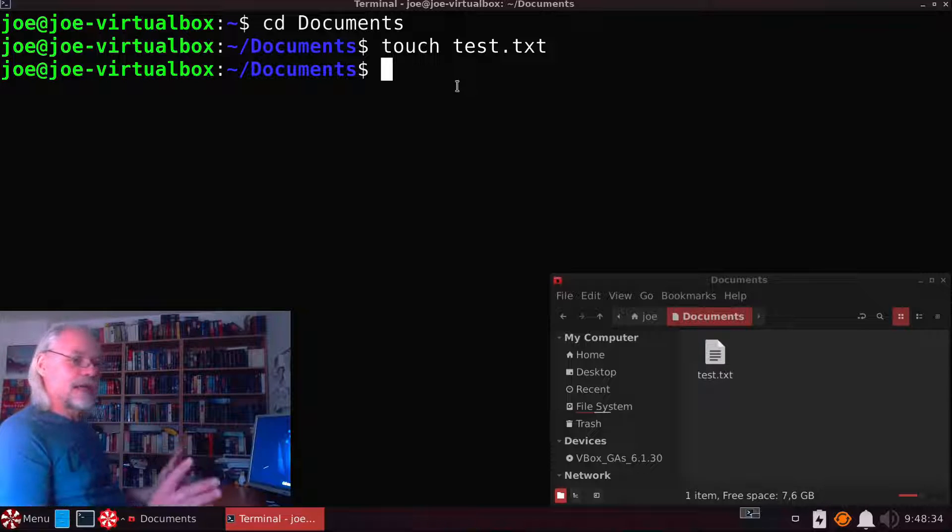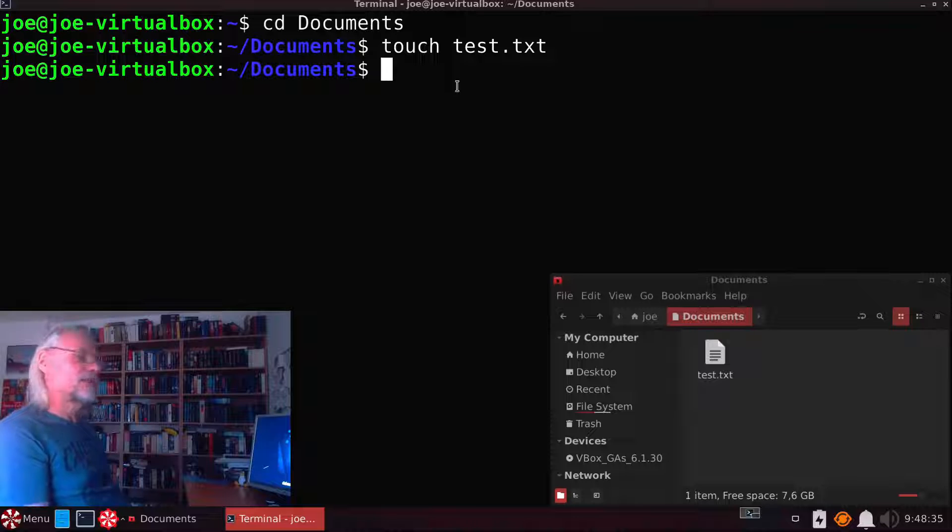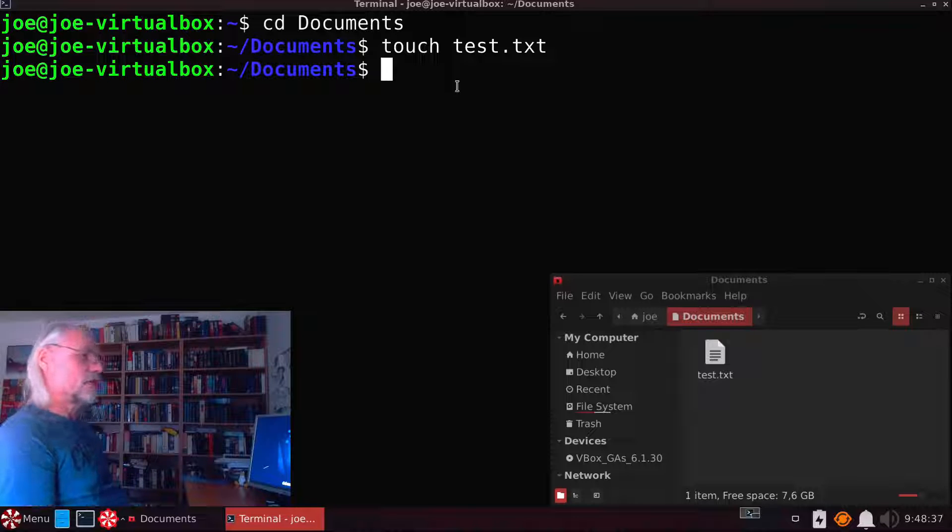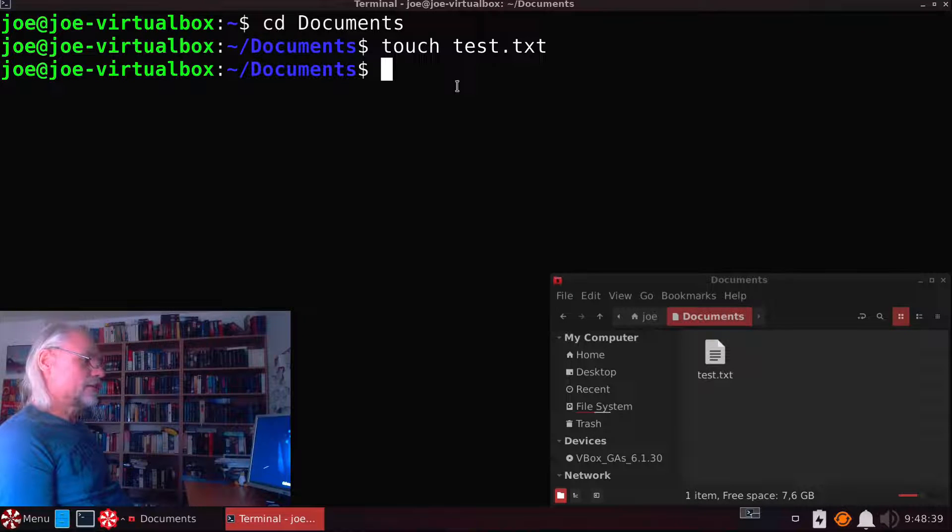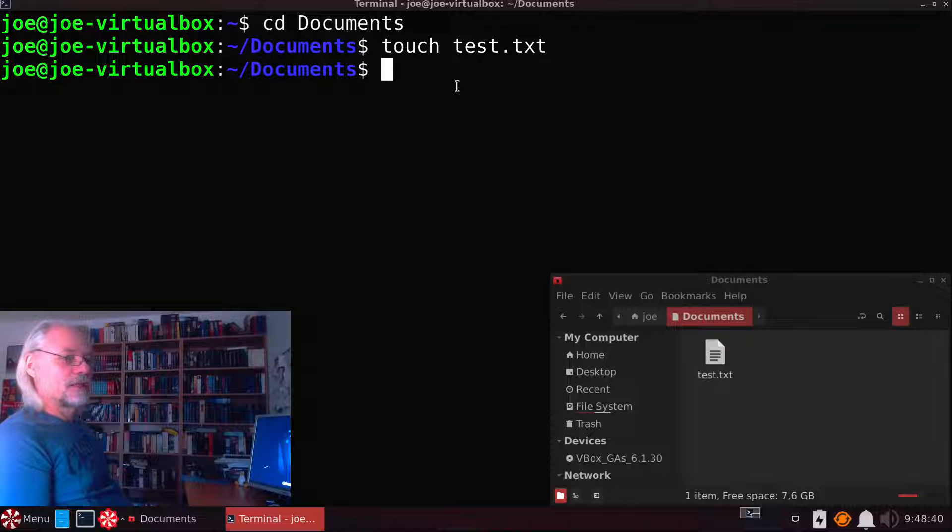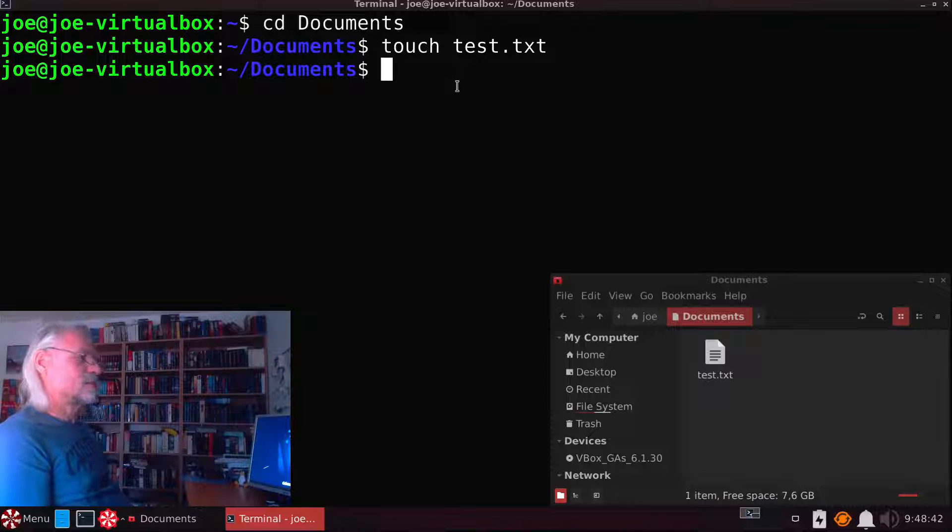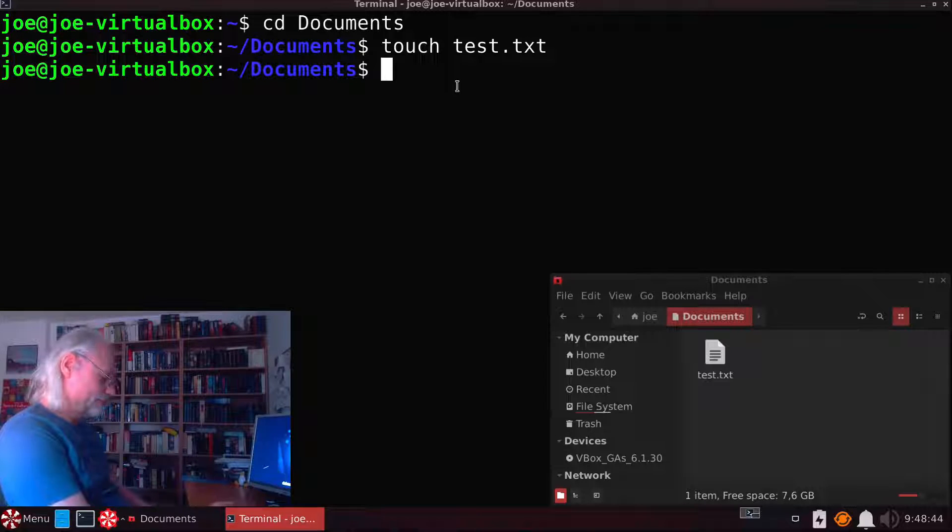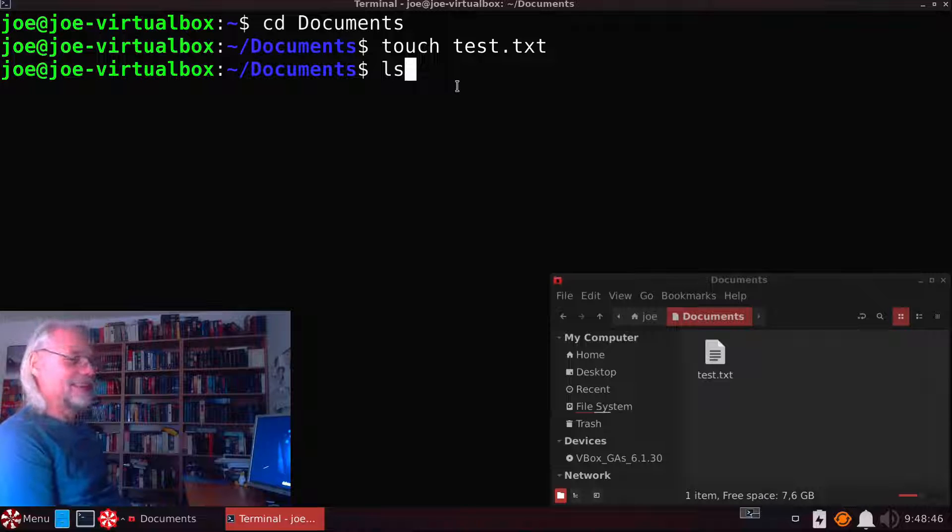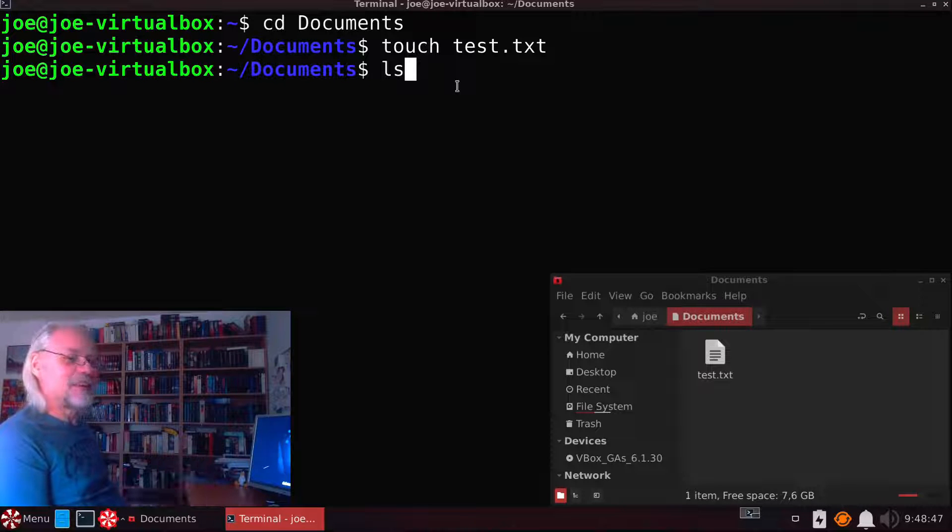So the file manager is not the only way to control if it works. We can use the command ls.